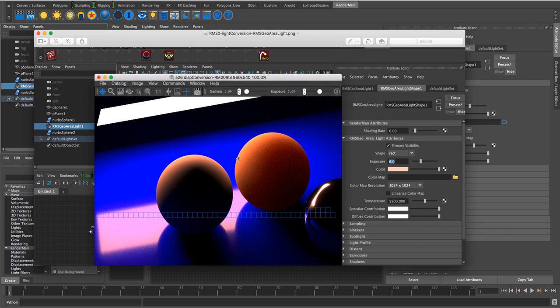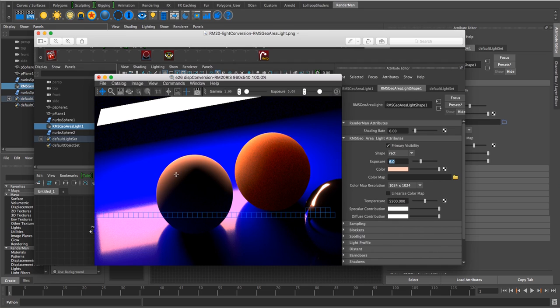In this video, we want to demo the RMS Geo Area Light from RenderMan 20, both Rays and RIS mode. Even though it's a Rays shader, we're actually using it in RIS mode. There's a bunch of LM shaders.